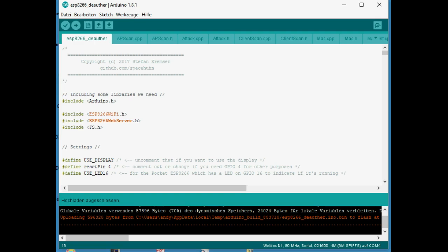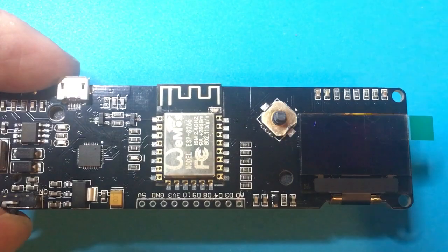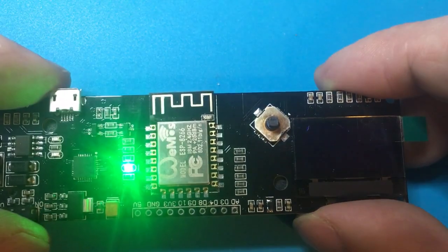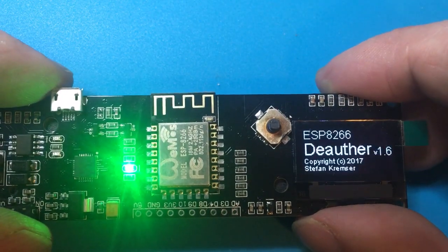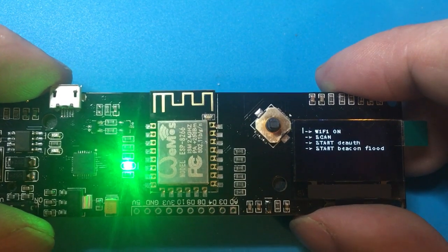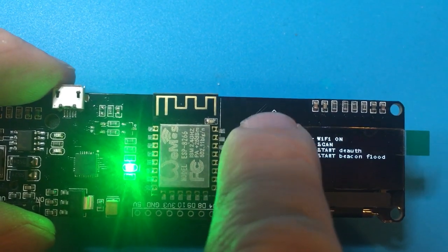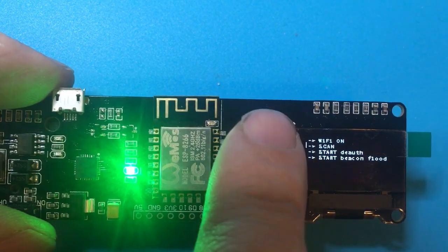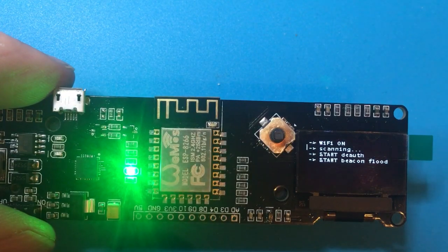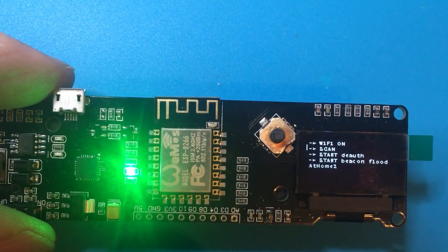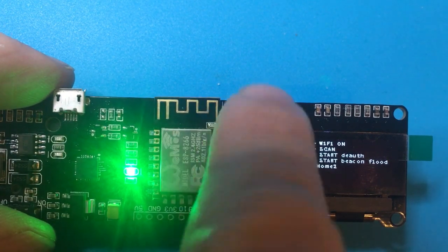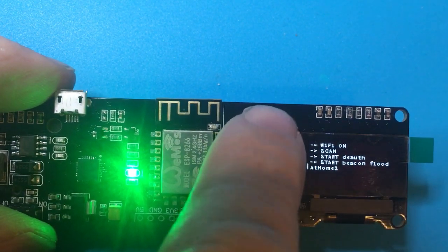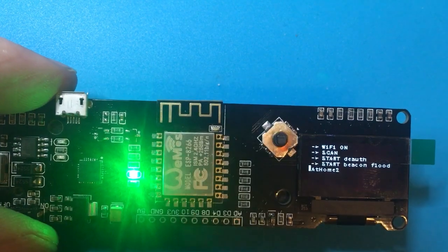There we go. So if we power it up it will come up with the menu, and with the joystick we can select scan. And here comes my home network.